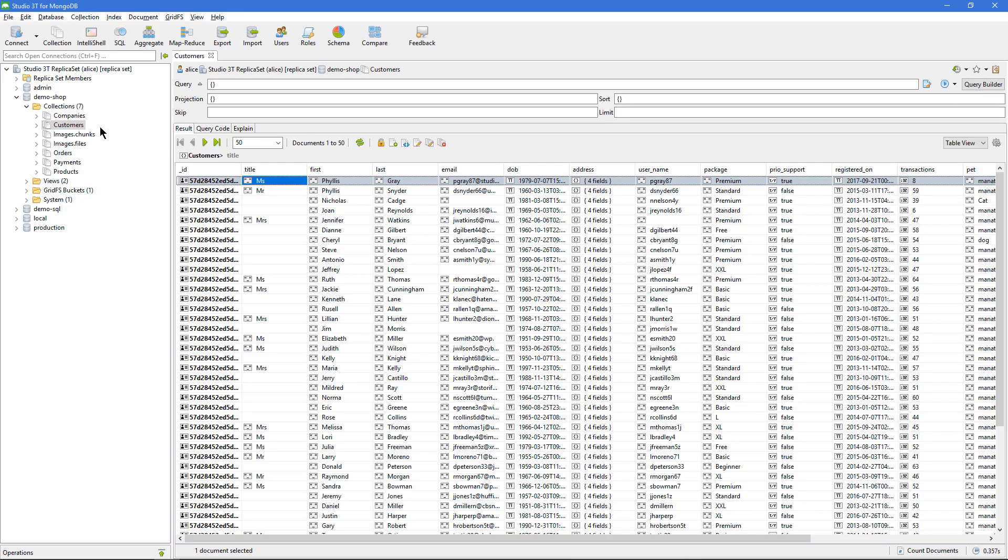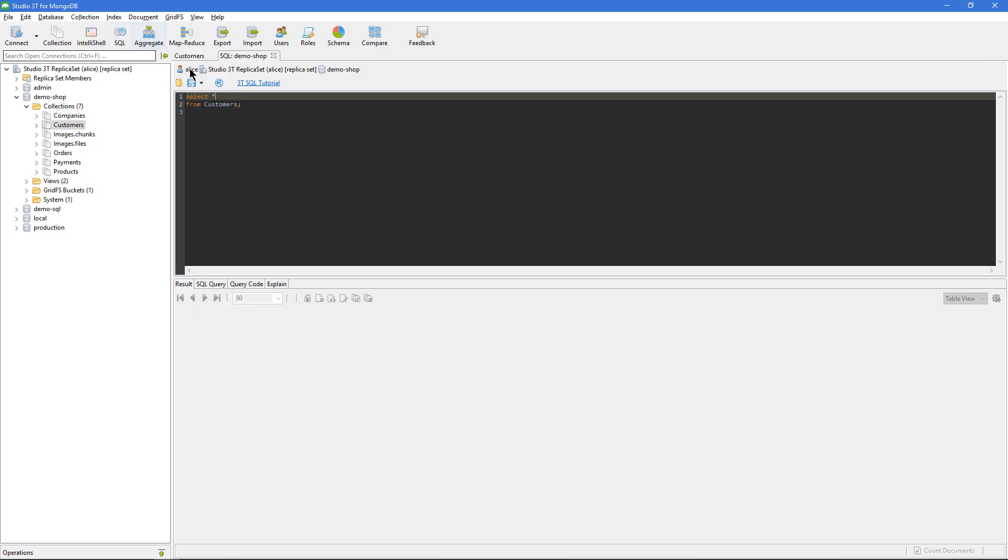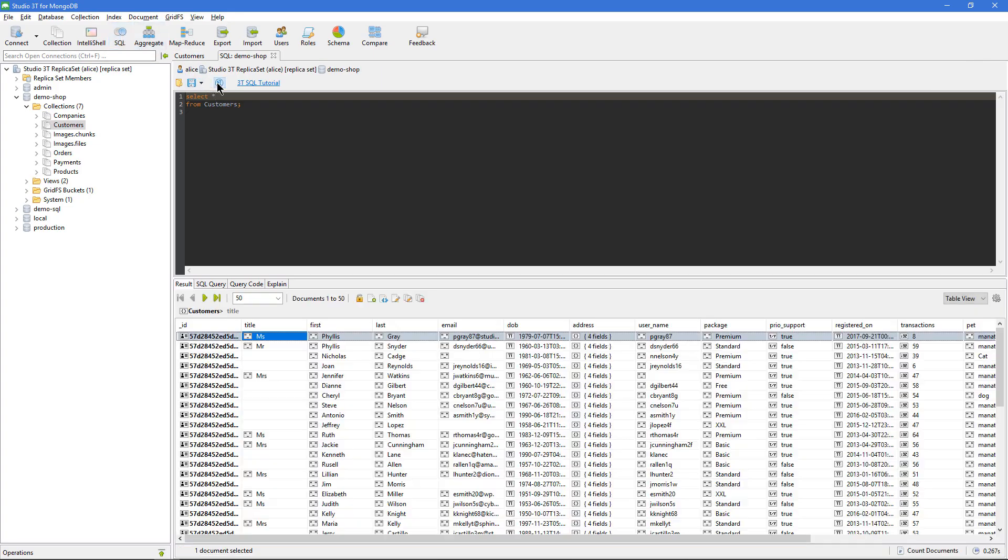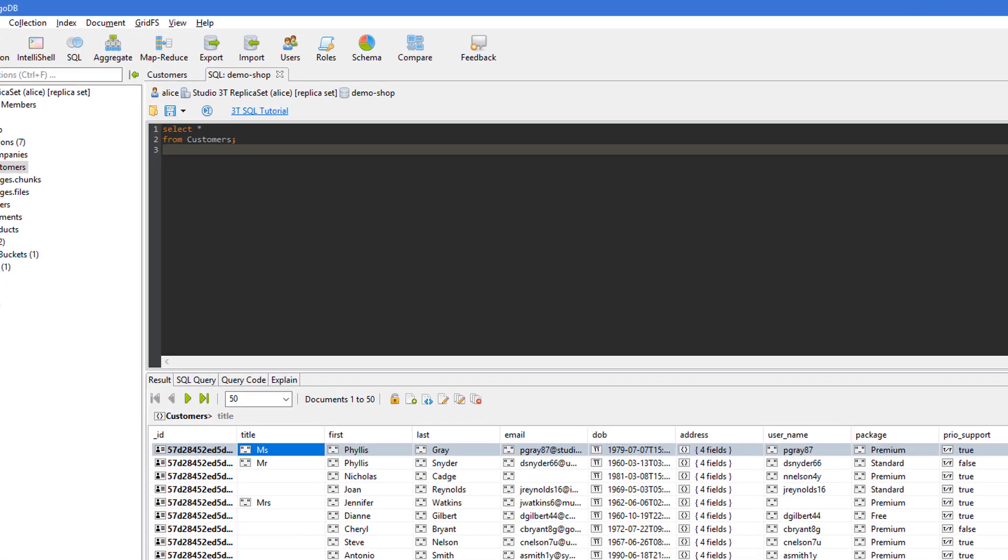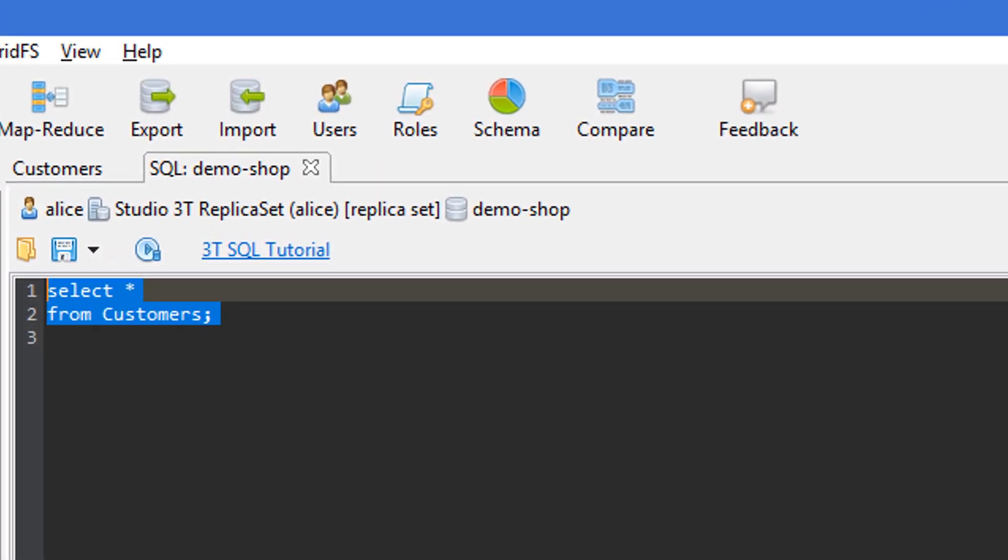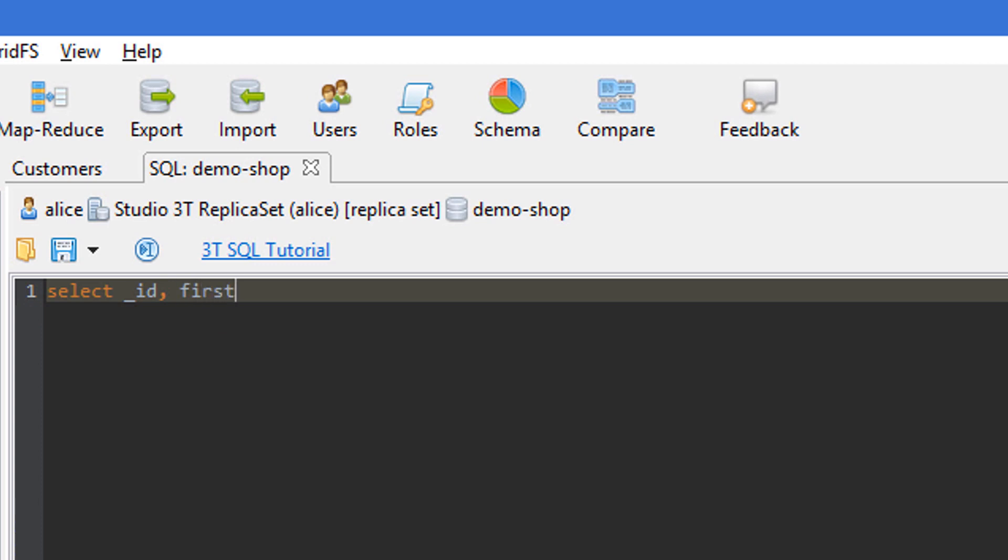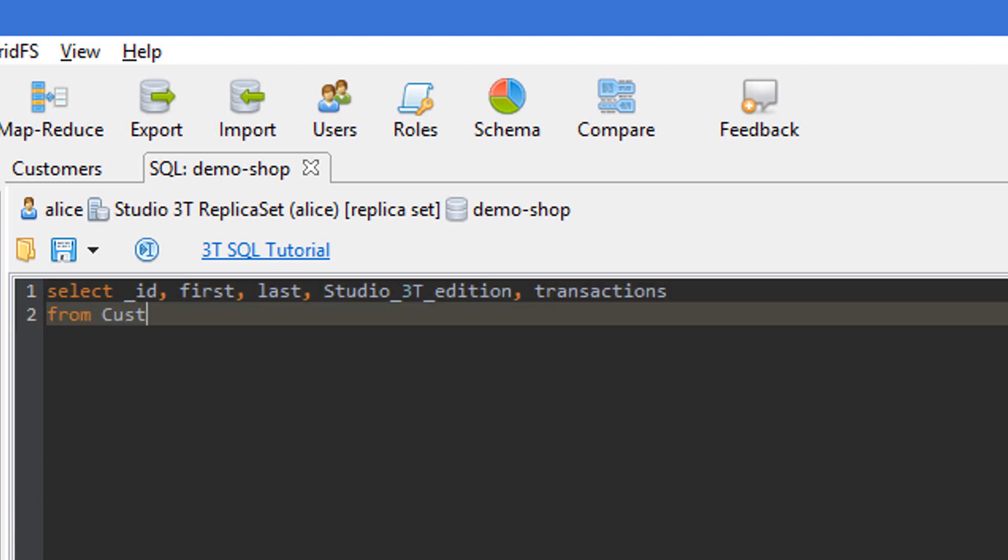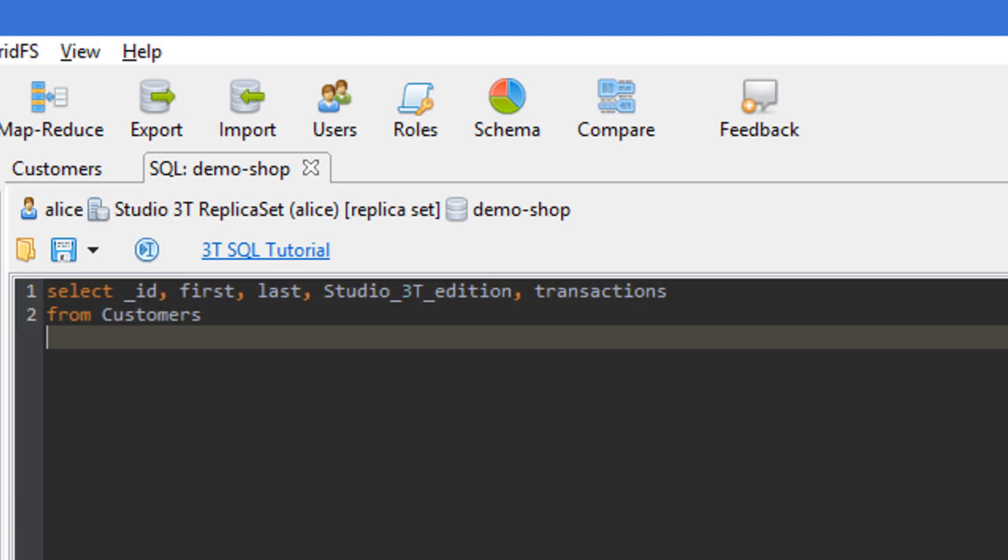The ability to run a SQL query in Studio 3T is a fantastic feature, allowing us to quickly find data in a Mongo collection. Our SQL query feature supports a large number of expressions and joins, and it allows you to easily query, compare, and join data as you need.